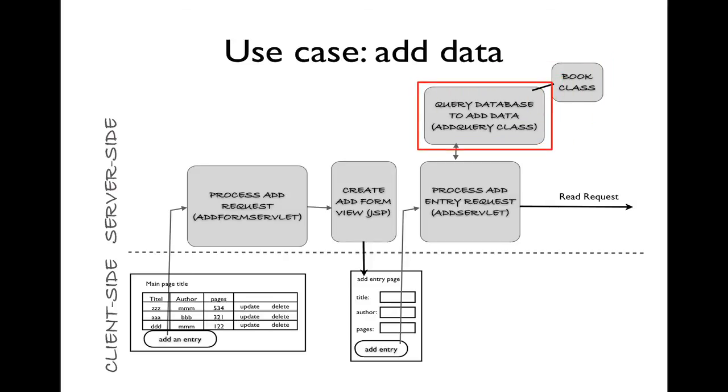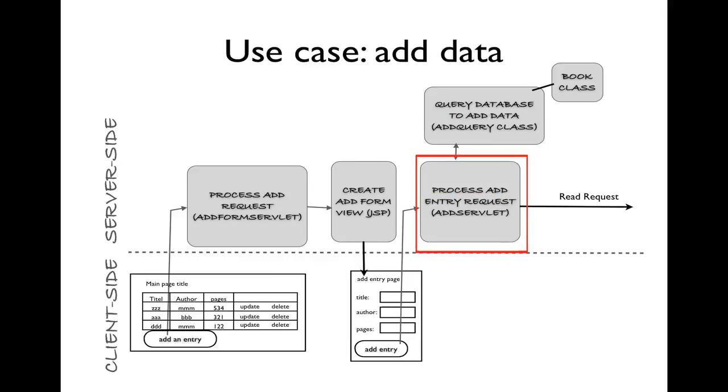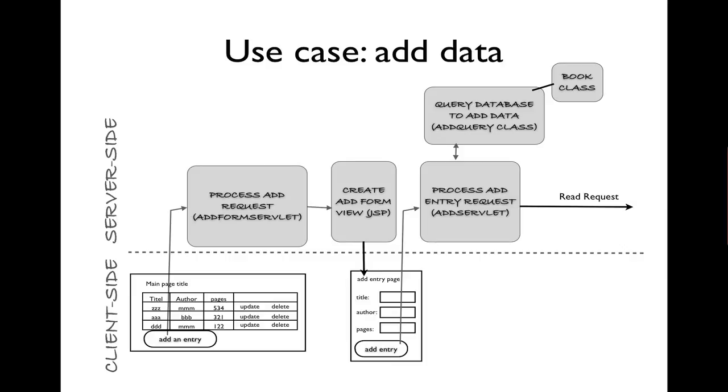When the add servlet is complete, instead of moving on to a view, it will make a read request, meaning it will try to browse the data again from our previous use case.